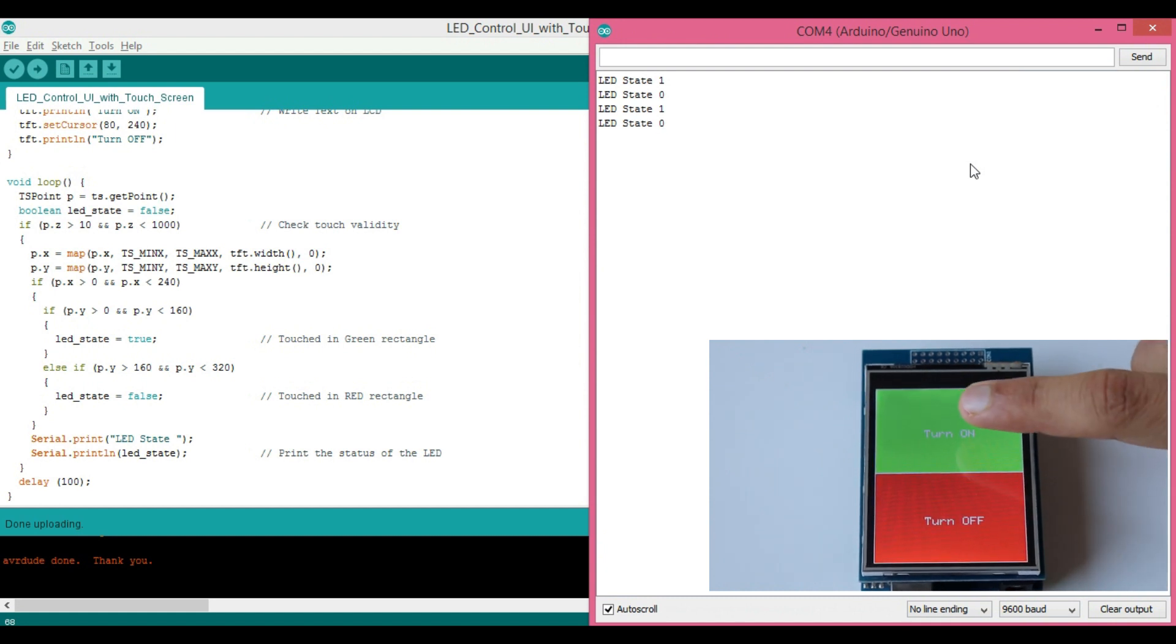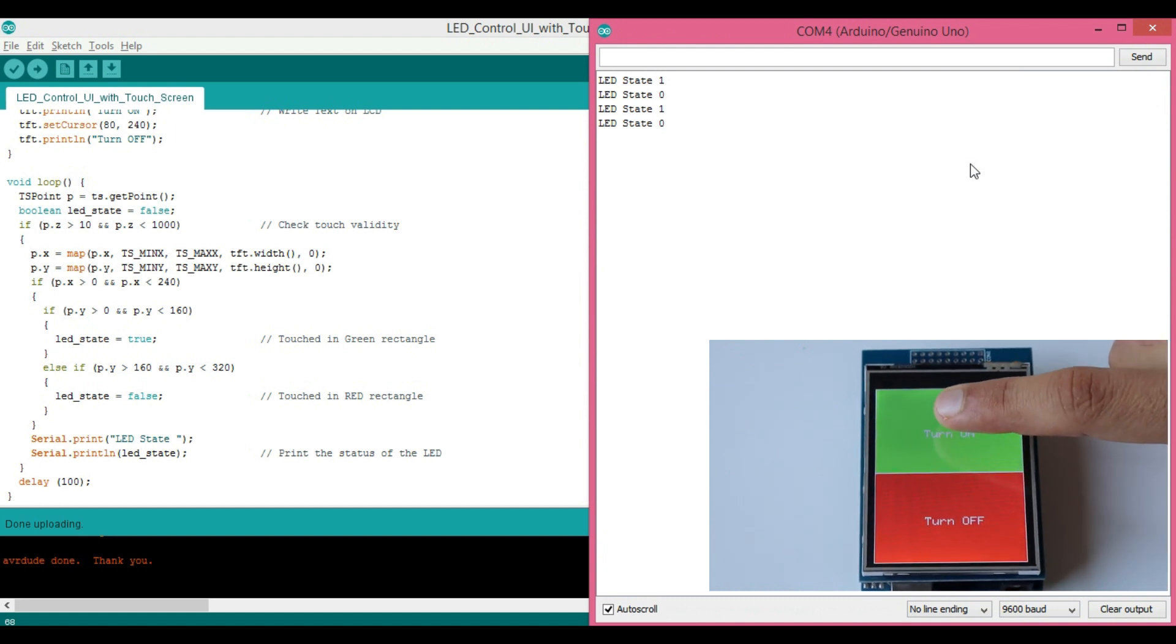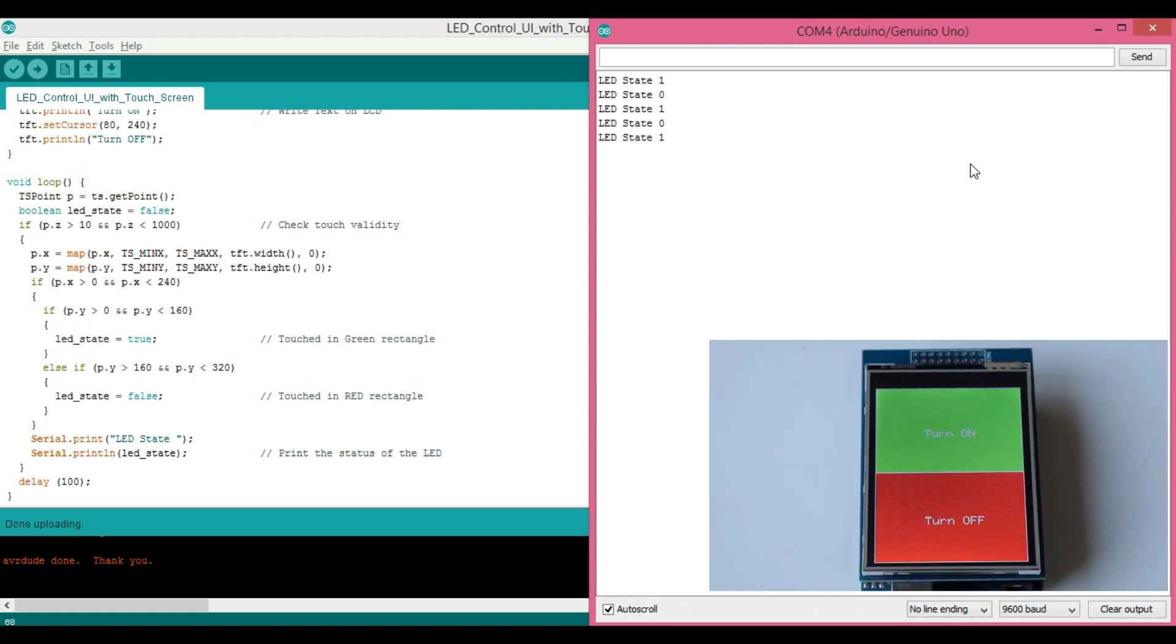Now I hope you have necessary information to create the user interface and read the touch coordinates to make your UI complete. So if you have a different variant of the screen or any other sensor module that you want to use then I would recommend you to follow the same procedure that we did in this video. First go through datasheet and find out how it works. Then search for some libraries or examples and take it as a reference to write your own code.